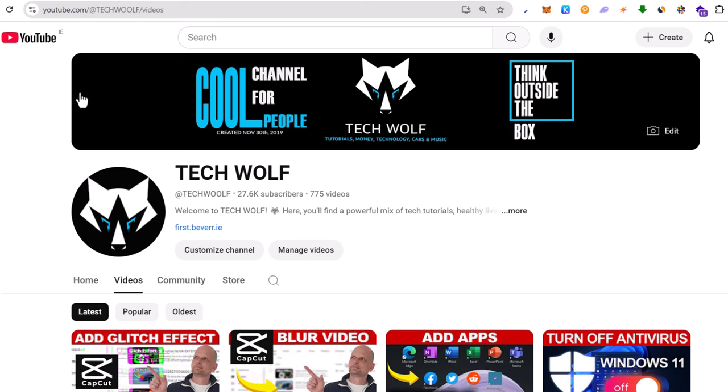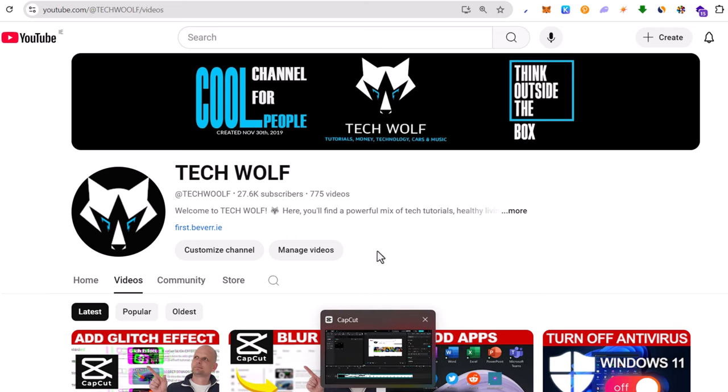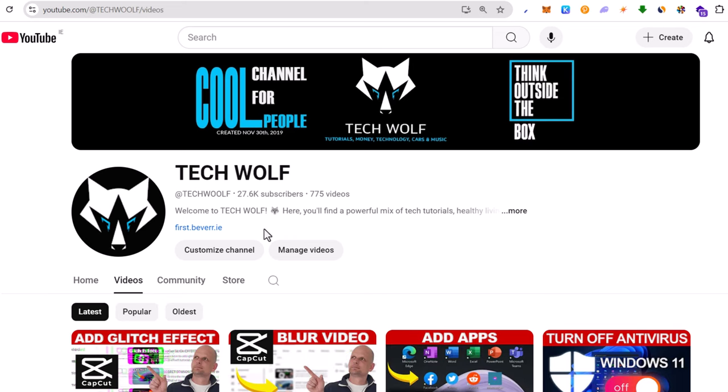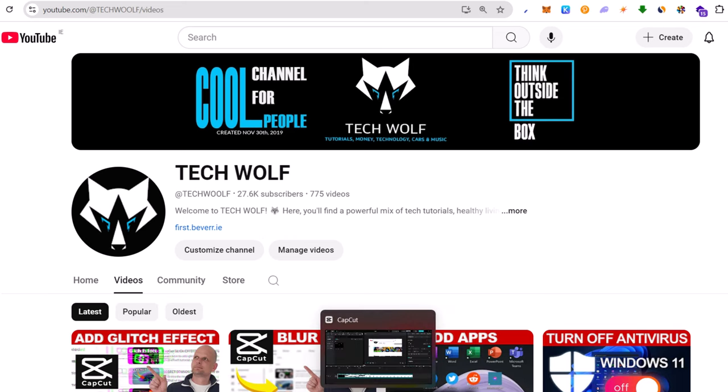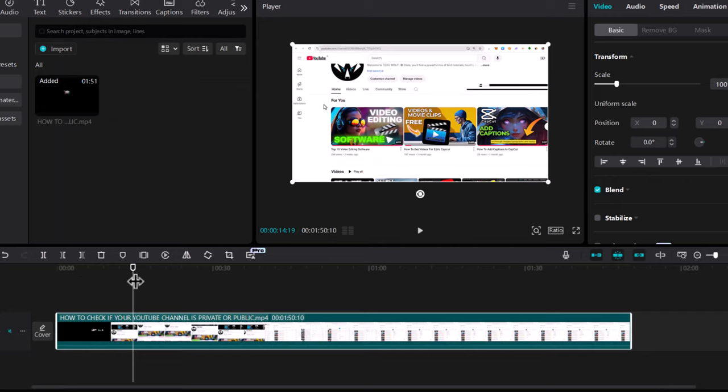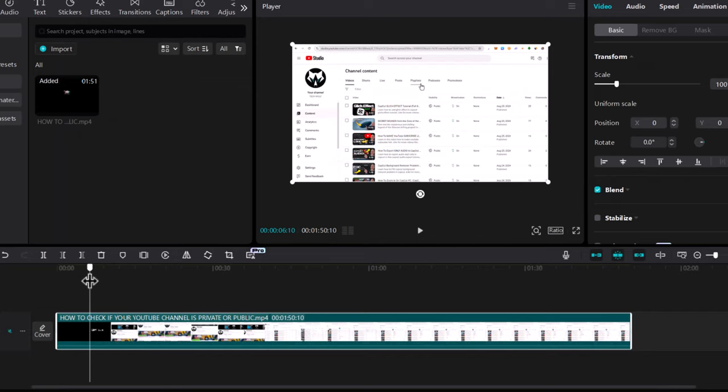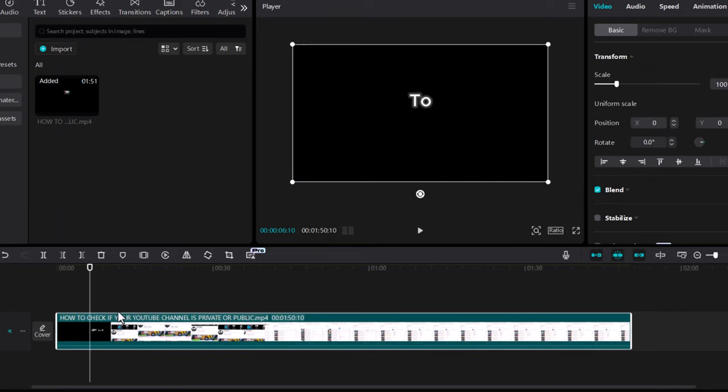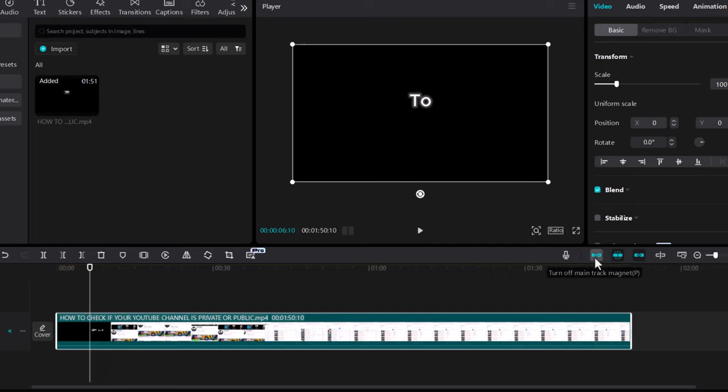Hello guys and welcome to Tech Wolf. In this video I'm going to show you how to add text in CapCut, how to add text effects, and how to add animation to your text in CapCut. So let's open CapCut and as you can see I have here one video and I will add some text at the very start of this video.